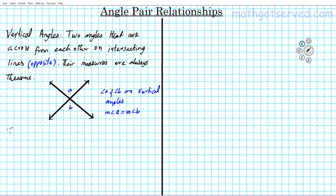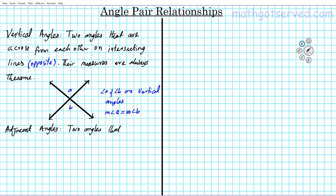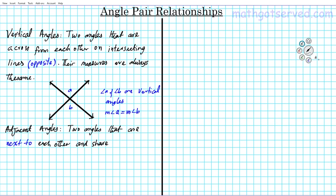Let's move on to the next terminology — adjacent angles. What are adjacent angles? Adjacent angles is the situation you have when two angles — the keyword here is next to — two angles that are next to each other. There's also another condition: they also share a common side. So if two angles are next to each other and share a common side, they are known as adjacent angles.